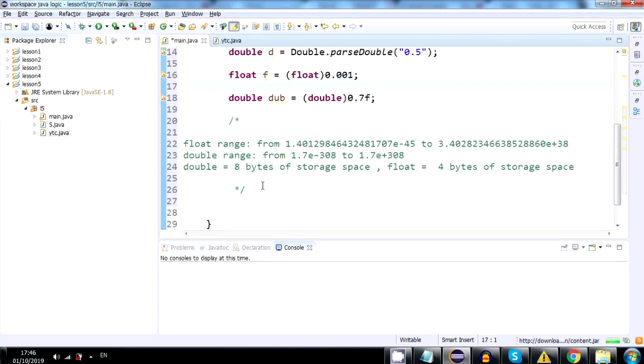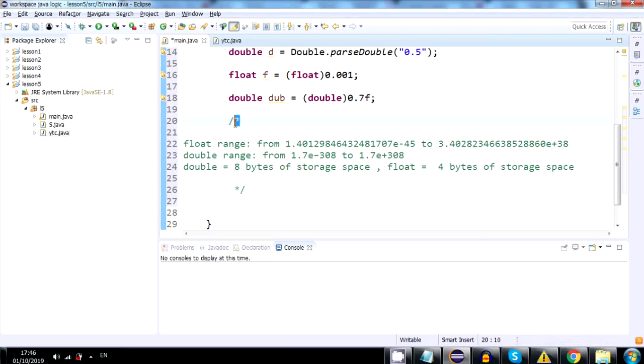And here we have information inside the long comment. In case you're wondering how to create a long comment, you use a slash star and then star and slash again to close it.